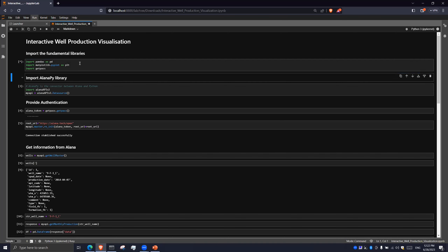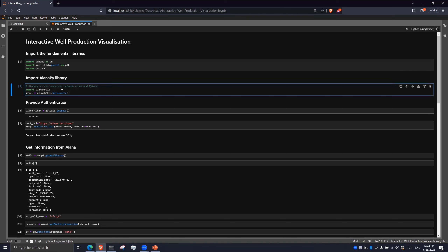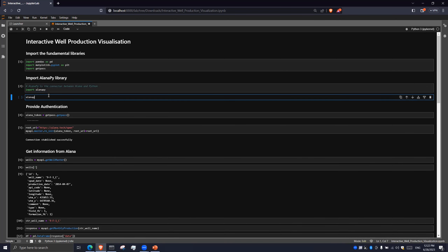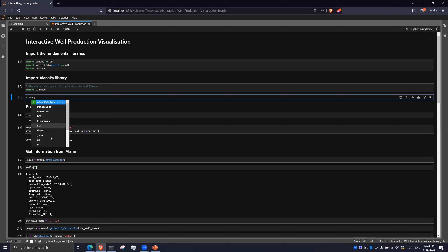If I import the fundamental libraries it won't have any issues because the Python environment recognizes all the libraries I have. I'm going to delete the alana_pi import line and re-run it — just for you guys to see. There you go, it has successfully imported alana_pi. If I call alana_pi, I have several things: the alana_pi helper class, DataSource class, PCA, Economics, FDP, WellType class, and several more.